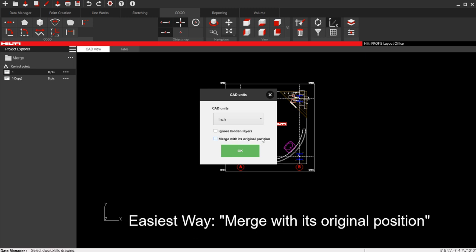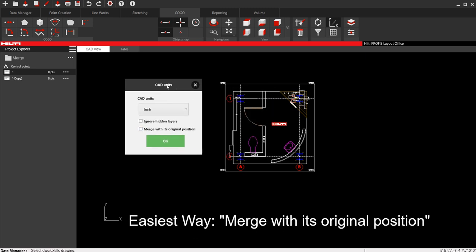And all this means is, in AutoCAD, or whatever drafting software that these drawings were made in, these drawings obviously are made on some sort of coordinate system. What I mean by that is, let's say that this is the 0-0 coordinate of your drawing. Obviously, this is your positive north of the drawing, positive east of the drawing, etc. If these drawings were made on that same coordinate system, if I bring a drawing in its original position, and these drawings were made together on the same coordinate system, well, the new drawing I bring in should fall right into place of where it's supposed to be on this coordinate system.